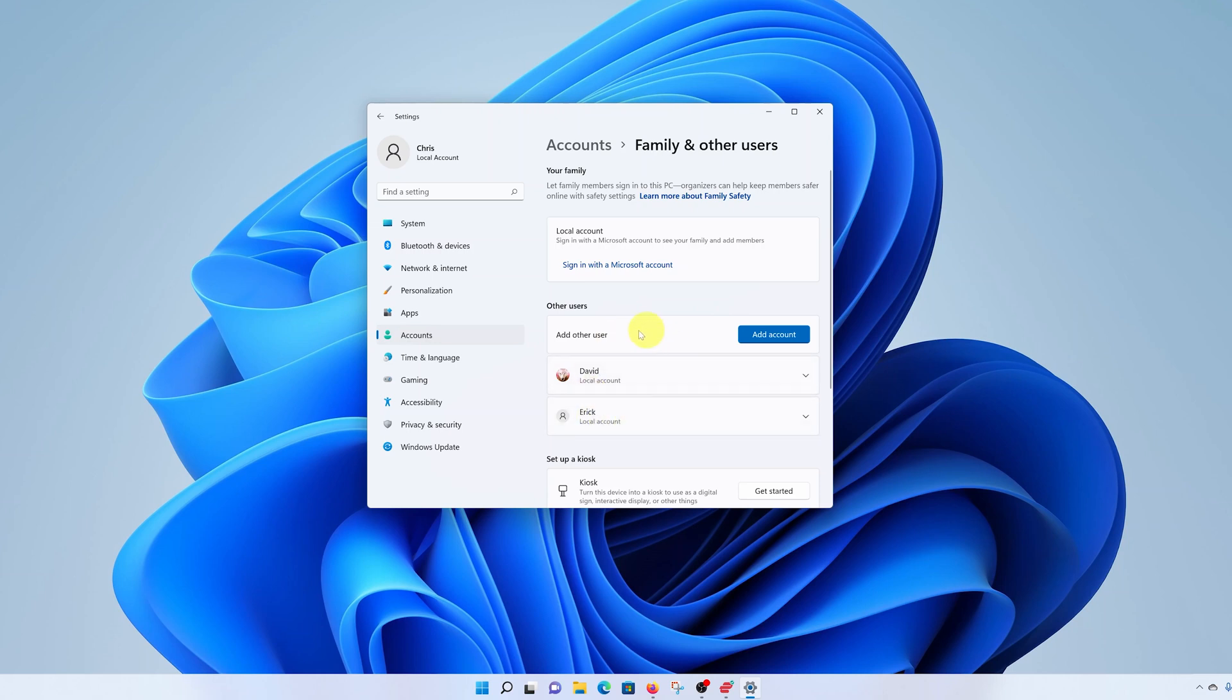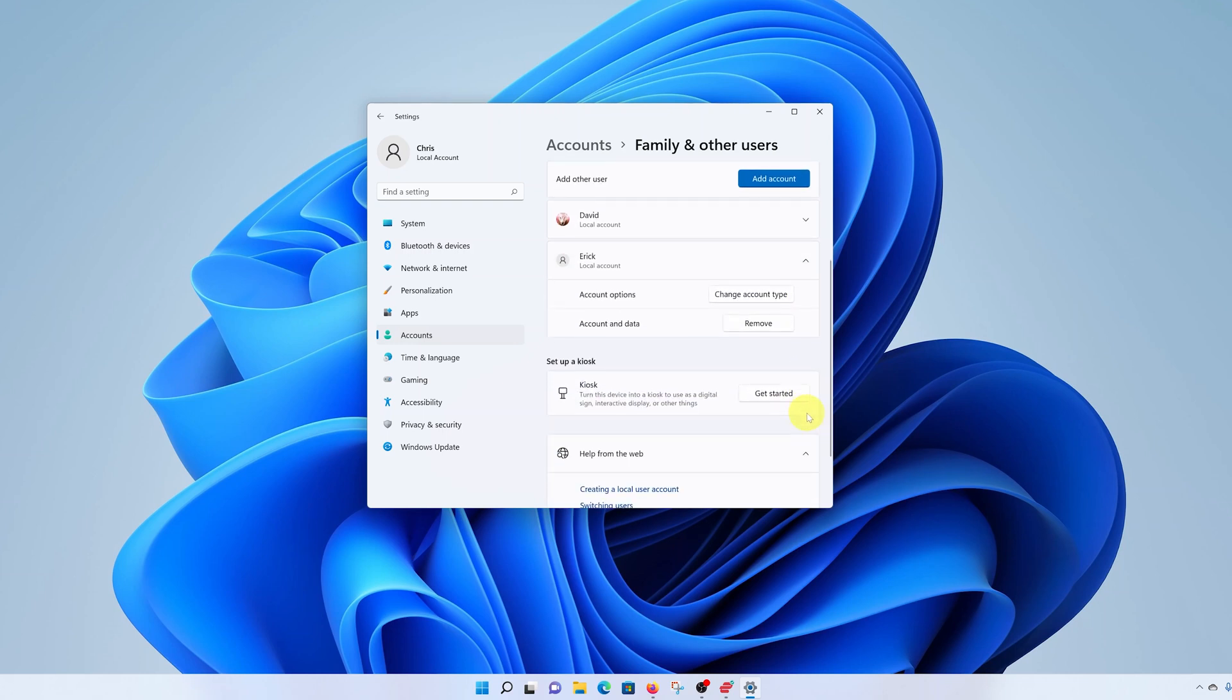Select the user account you want to delete and click on this dropdown arrow. For instance, I want to delete this one called Eric. Click on the dropdown arrow and select Remove.